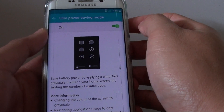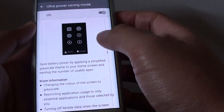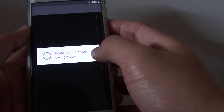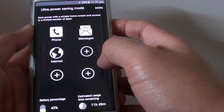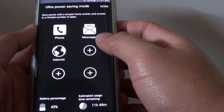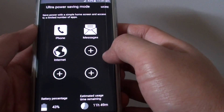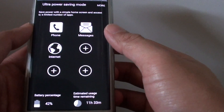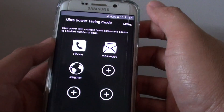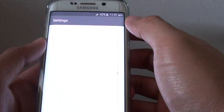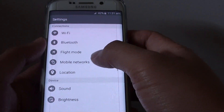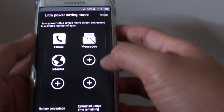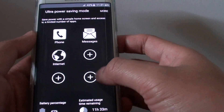So here you can see — I want to turn it on and my screen will go into black and white. Software services will be disabled and now we have only some of the basic functions to use. You can see I don't have many options. I can tap on More and tap on Settings to add a few more features, but I don't have many options available because it is in ultra power saving mode.